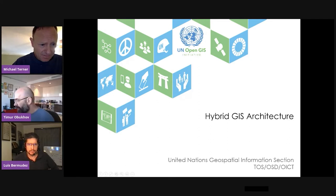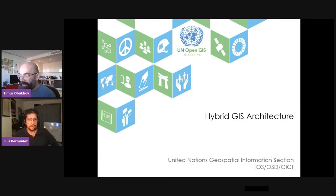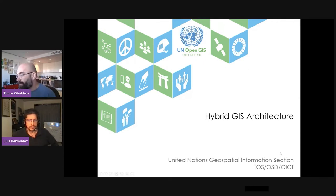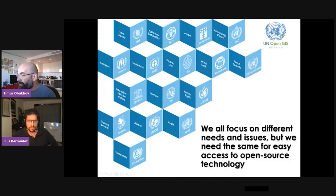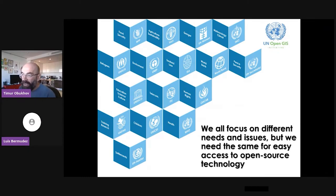My name is Timur Obukhoff. I'm going to present our pilot project that we did together with GeoSolutions, the United Nations, and also with Karin Research Institute for Human Settlements. A couple of words about the UN: the United Nations system is very large. There are not only the UN Secretariat, but also various agencies, funds, and programs, all focusing on various requirements and needs.